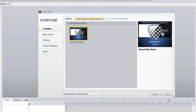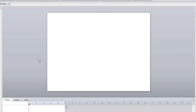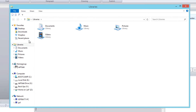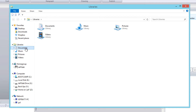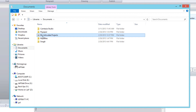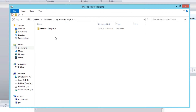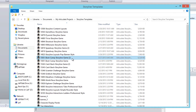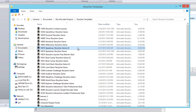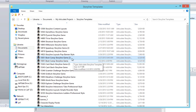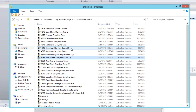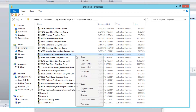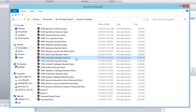If you did want to delete one of those games because you have too many, you can come into your documents area and you'll notice the My Articulate Projects folder. Double-click on My Articulate Projects and you'll notice the Storyline Templates folder. Double-click into the Storyline Templates folder and this is where you can see all the different templates you've installed. If any have a number 2, that means it's a duplicate and you can go ahead and delete those.